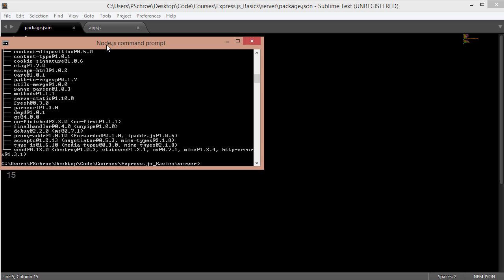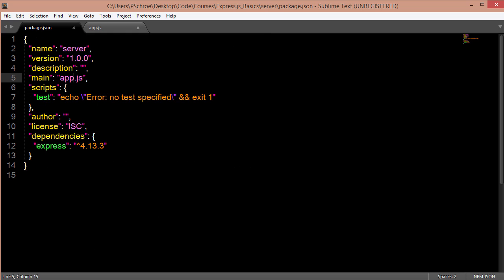I prefer this method of using express in my applications as opposed to the automatic scaffolding. Because the scaffolding comes with some packages that I might not normally use like jade. And it requires us to use the npm start to get our server going.